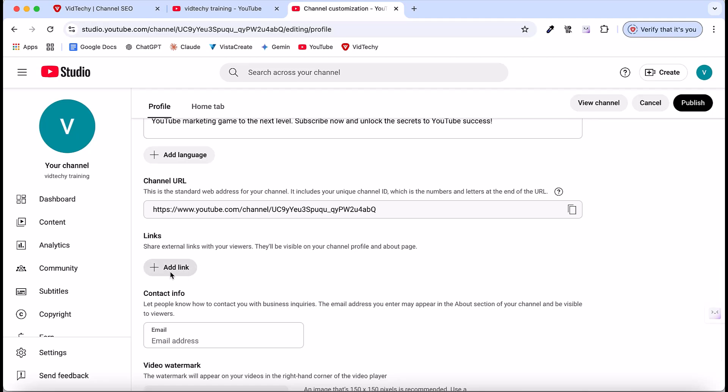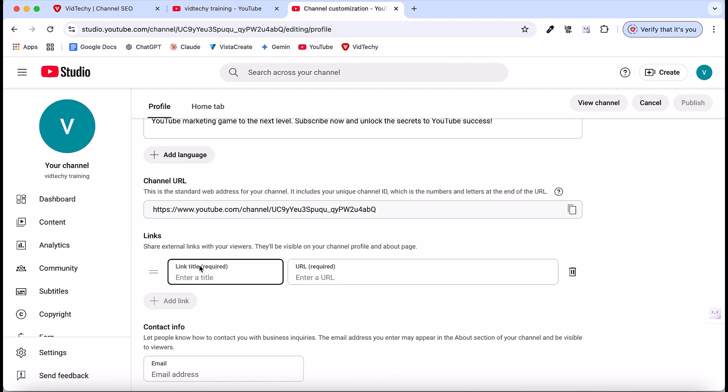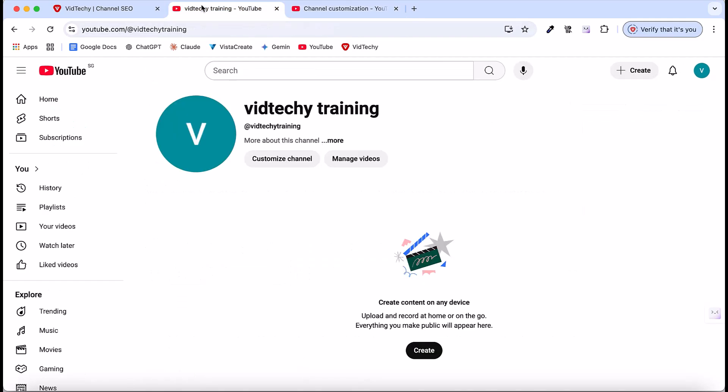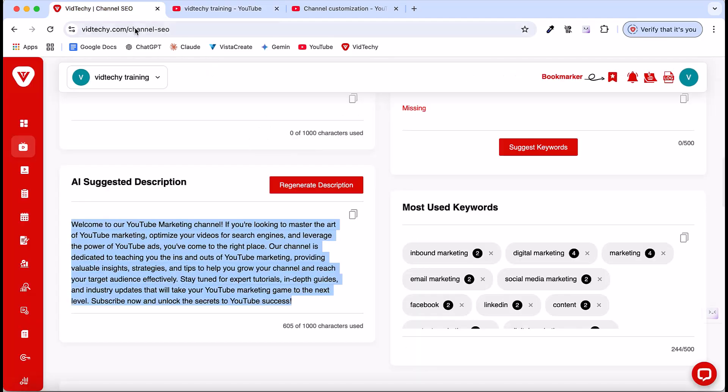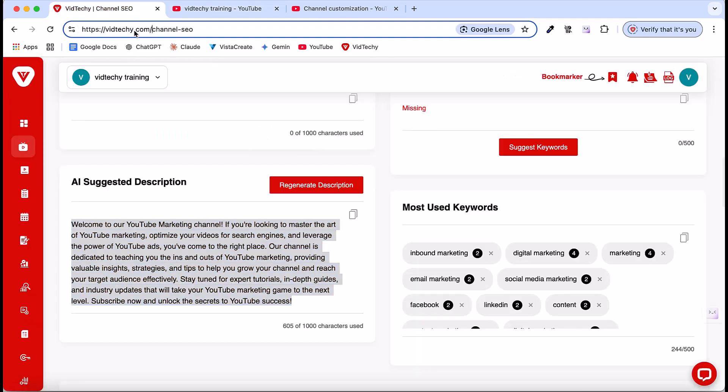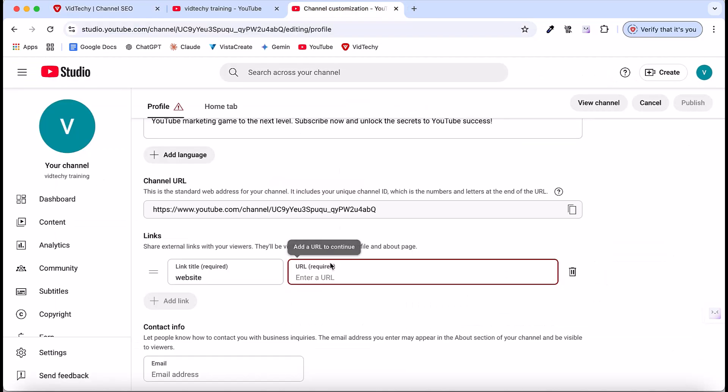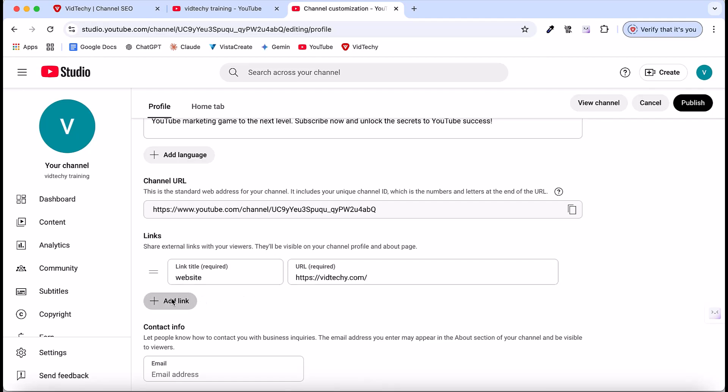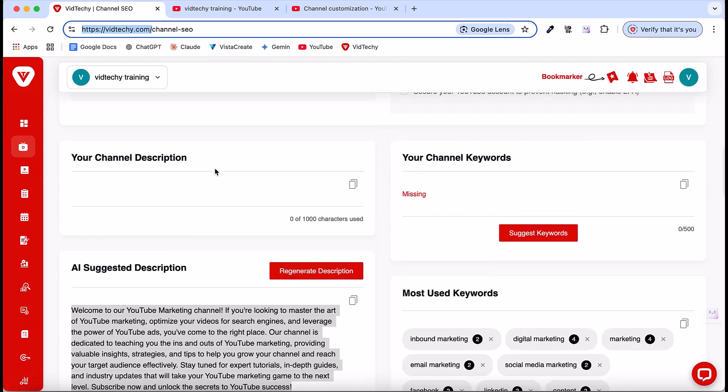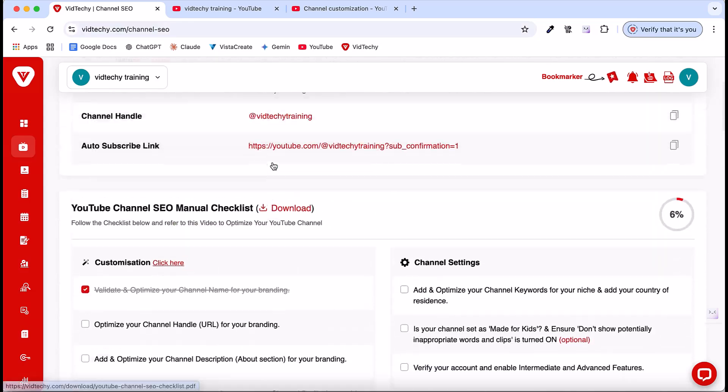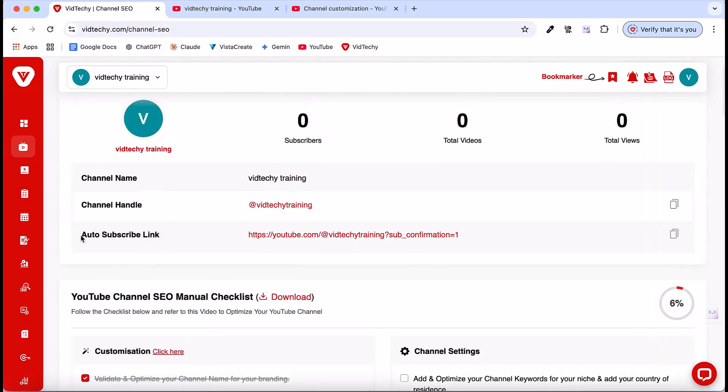Now, I'm going to add important links that will help visitors navigate to key resources. The first essential link for my YouTube channel is my website URL, as I want to direct visitors to VidTechie.com. Simply click Add, Enter Website as the title and input your URL. In your case, you should add your own website URL. The second link you can add is your YouTube channel auto-subscribe link. When you return to the VidTechie section and scroll down, it will be automatically generated for you. Just copy it from here. This is my auto-subscribe link. And add inside links section.